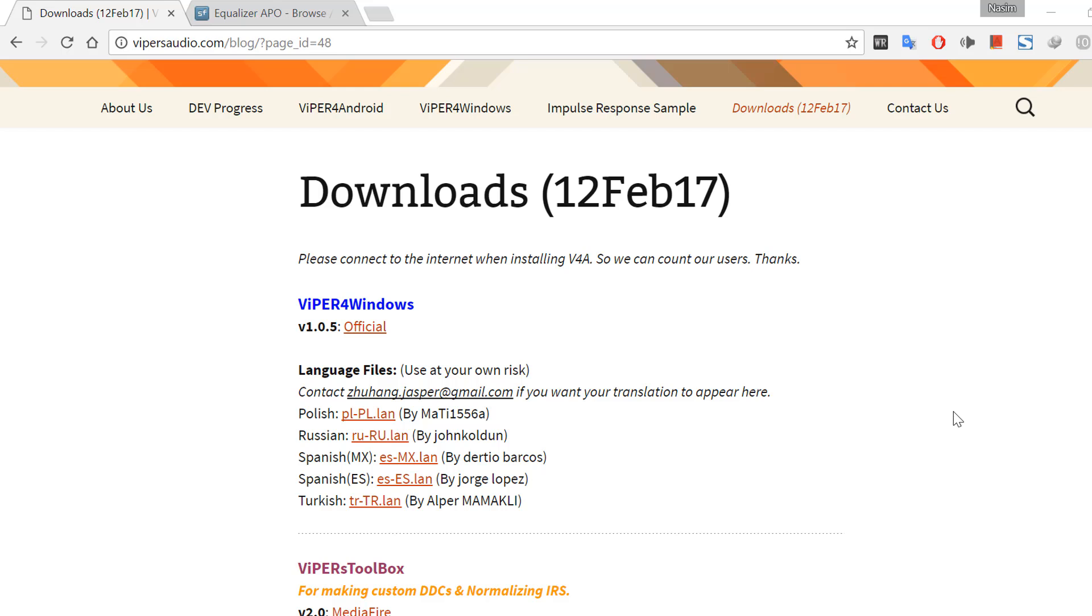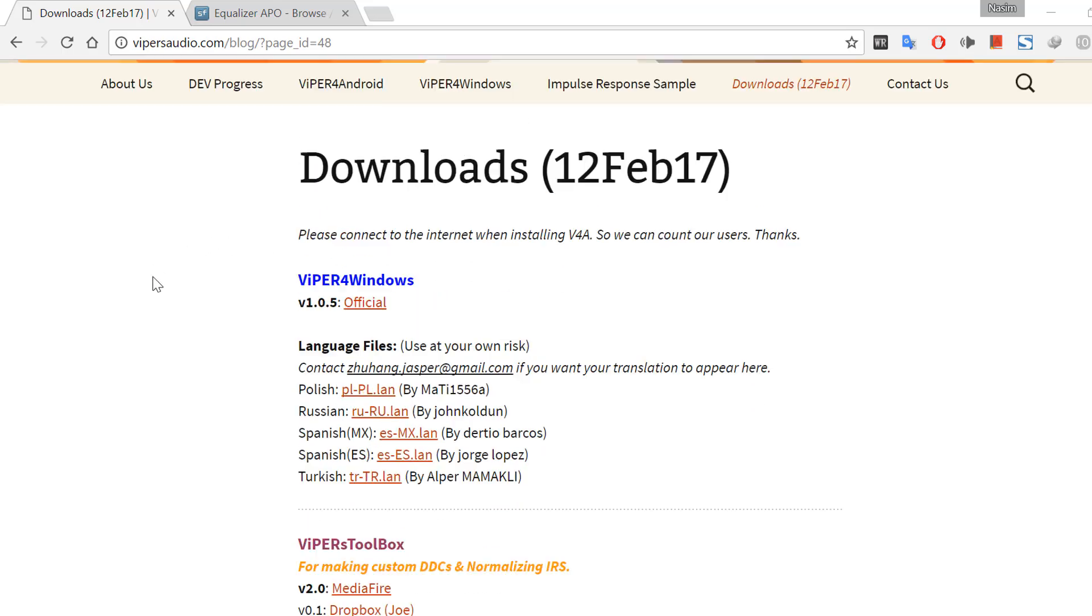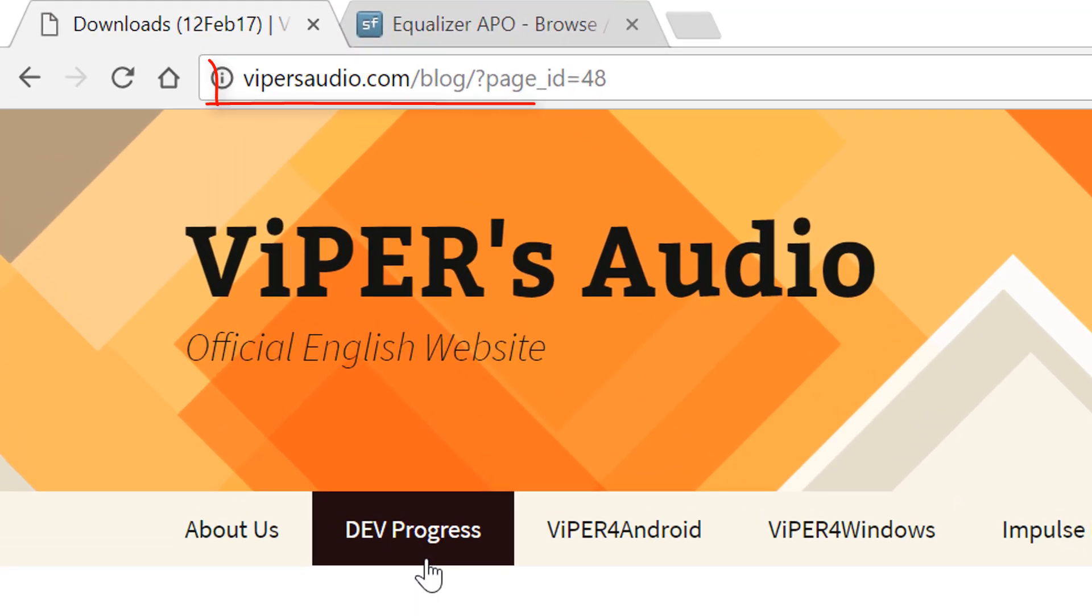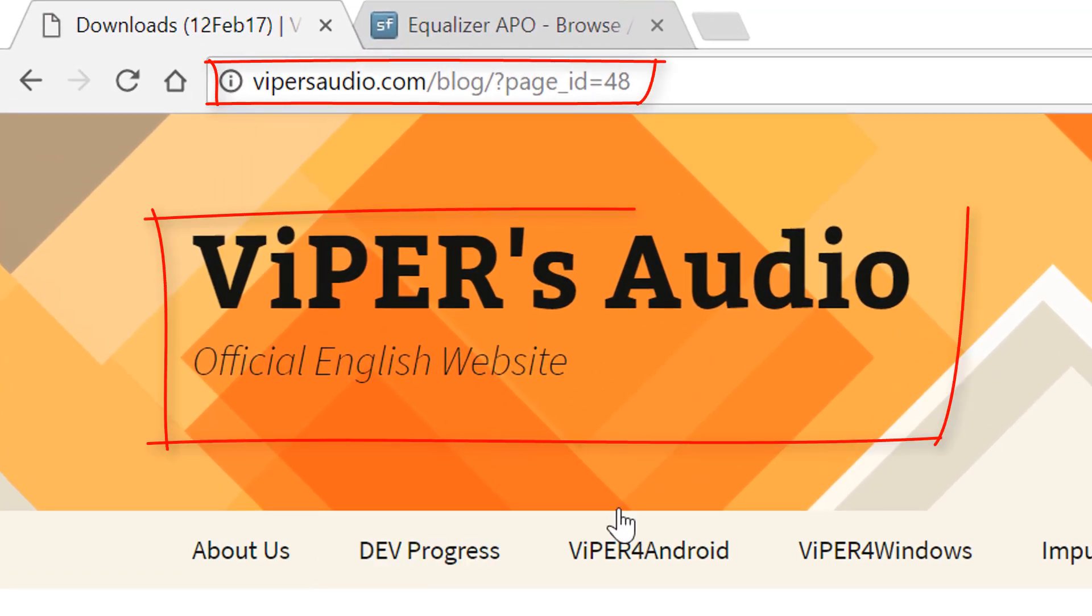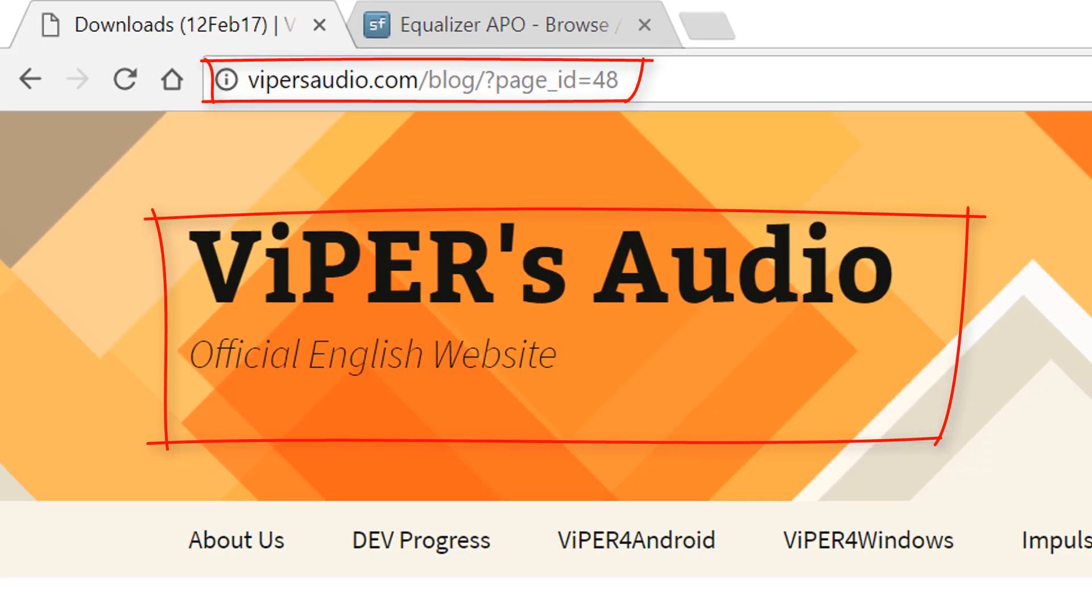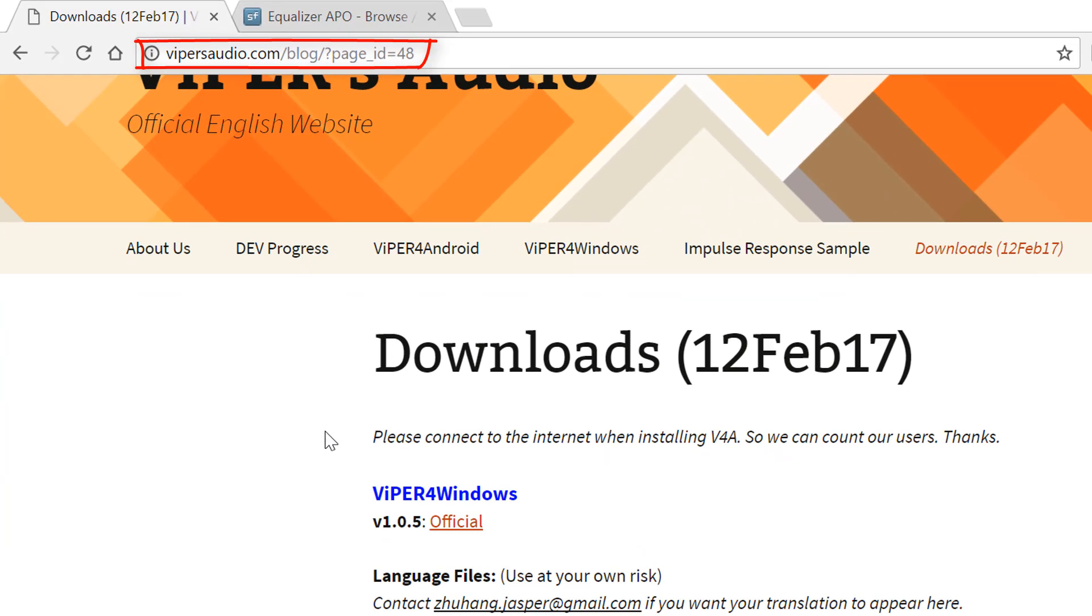Hello everyone, now I'm gonna show you how to run Viper for Windows on Windows 8, 8.1, and 10 perfectly. So let's get started. First you have to go to Viper Audio's official website.